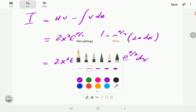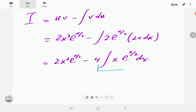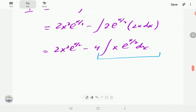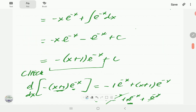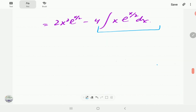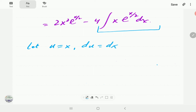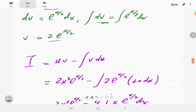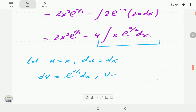We need to apply integration by parts one more time on the remaining integral. After this step we expect to have a degree-0 polynomial, which we can integrate directly. So we let u = x, giving du = dx, and dv = e^(x/2) dx. We already found v = 2e^(x/2) in the previous step — the same process applies.